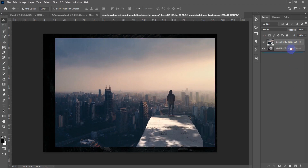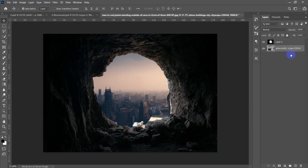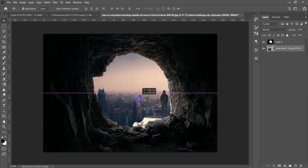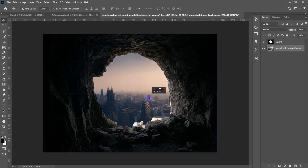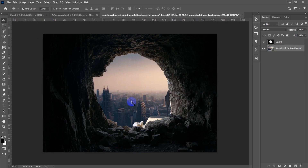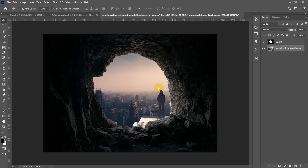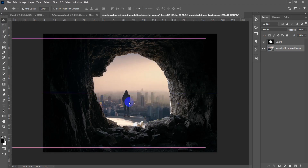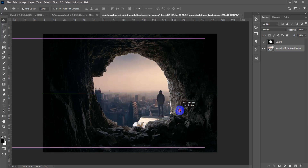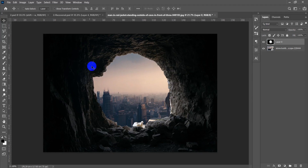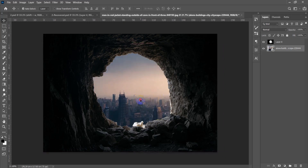When doing a composition, the light source of each picture must be consistent. The background light is coming from the right, but the cave light comes from the left. I need to flip one of them. I'll flip the background: go to Ctrl+T, right-click inside the rectangle, then choose Flip Horizontal to mirror the background.